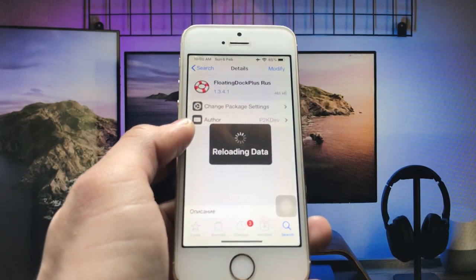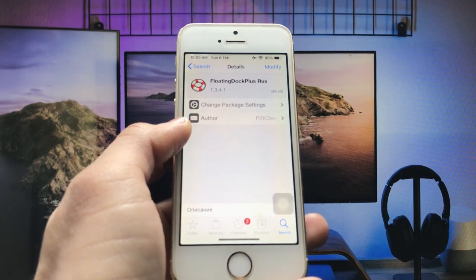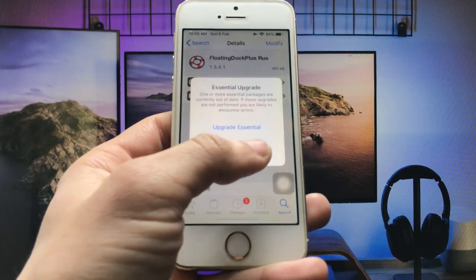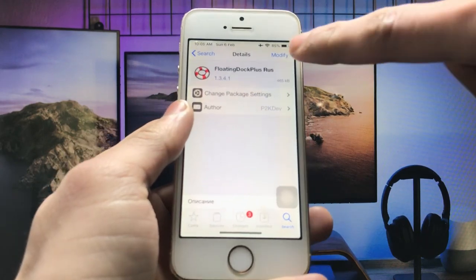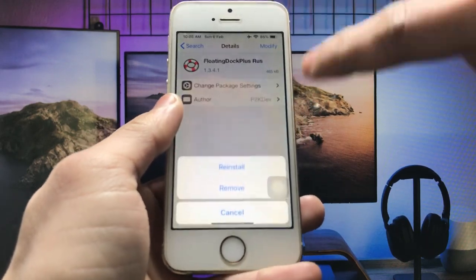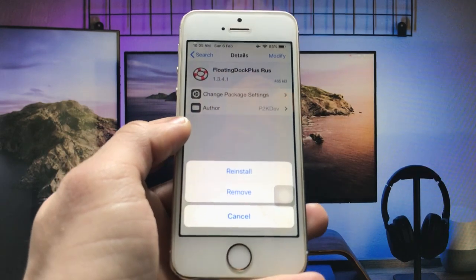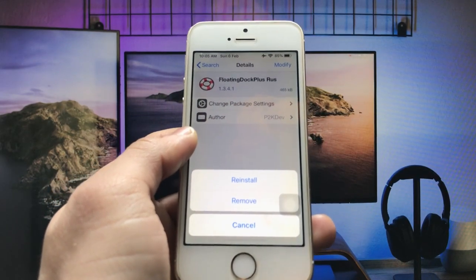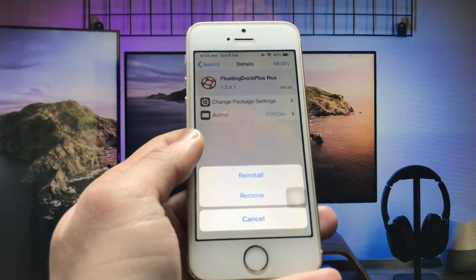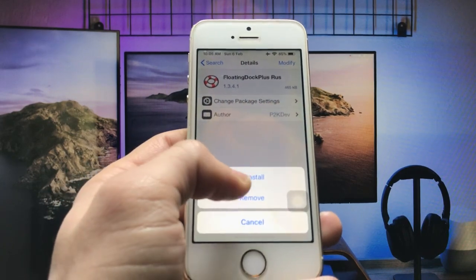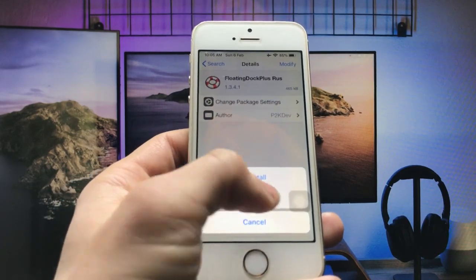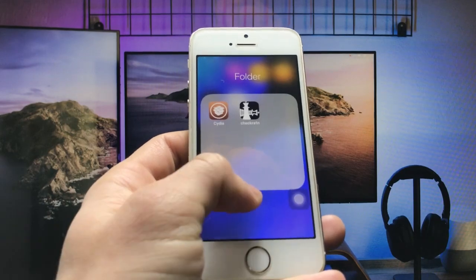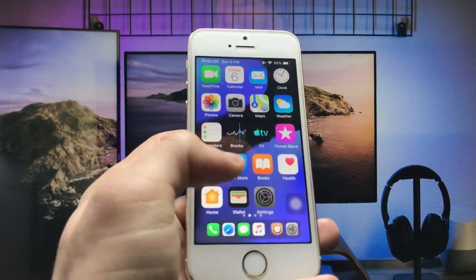The Cydia application is reloading data. Click on the 'Ignore Temporarily' option, then click on 'Modify' and you will see the install option when installing this tweak for the first time. I have already installed it, so you will see options to install and remove.